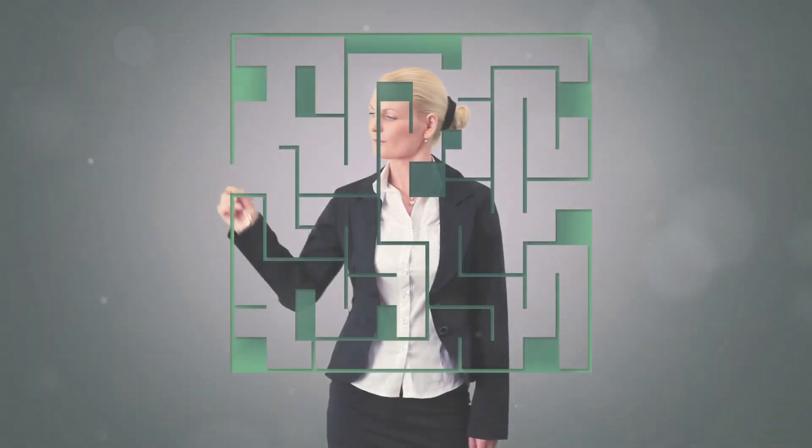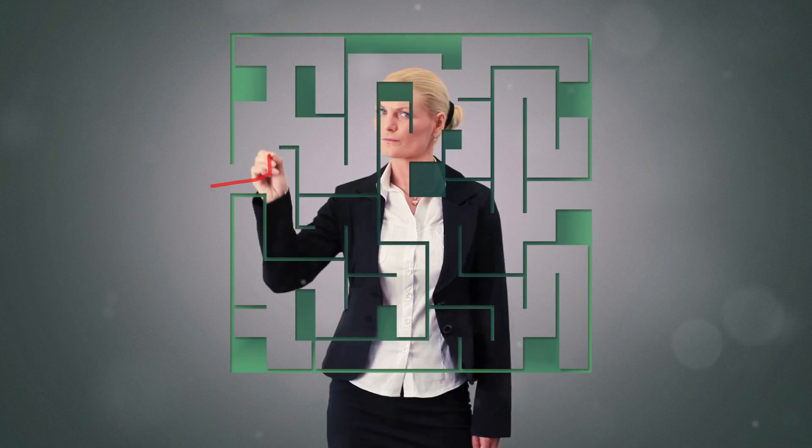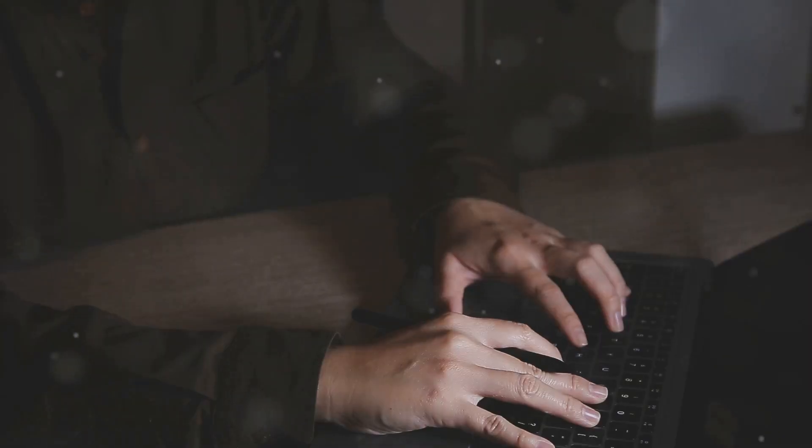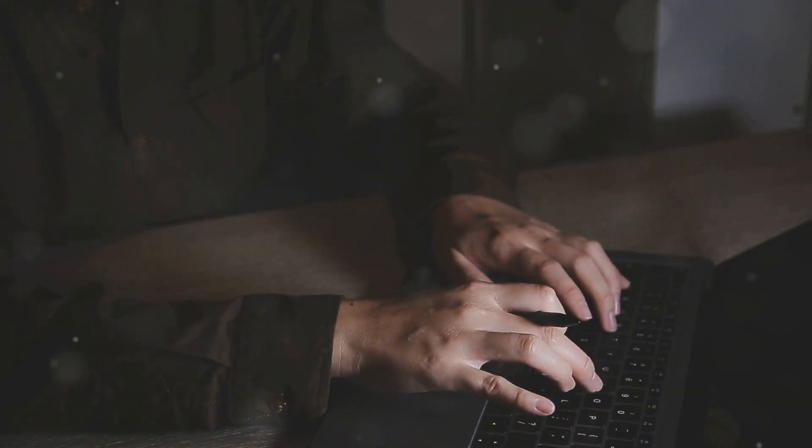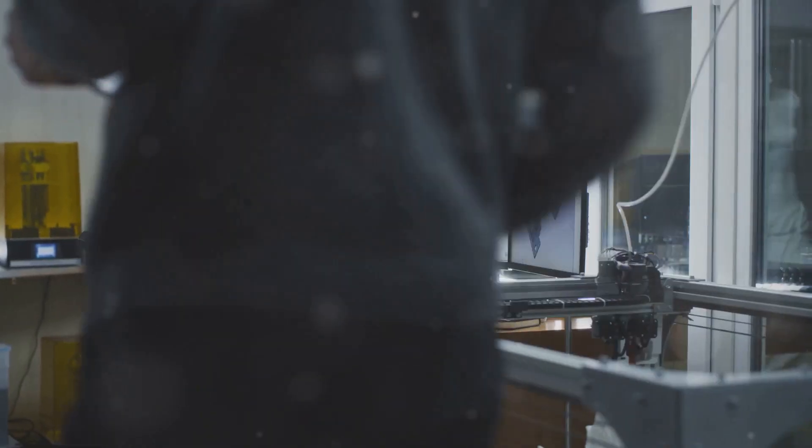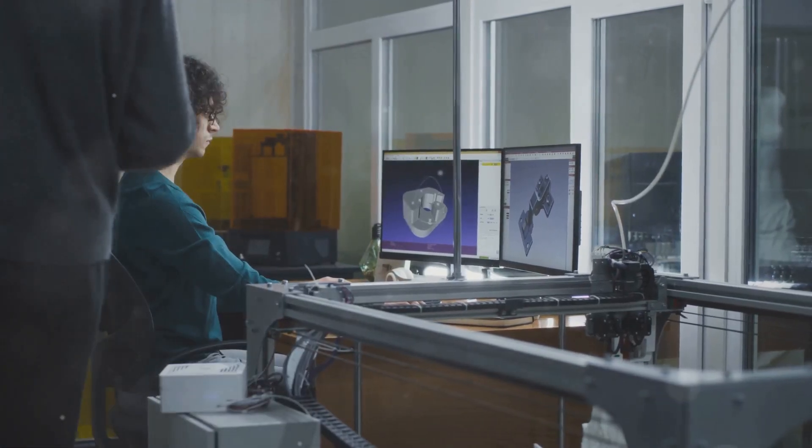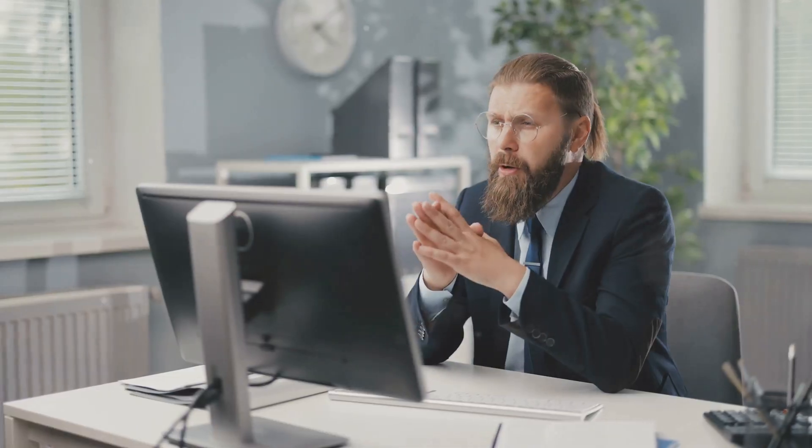Starting an online business can feel like navigating a maze. Website creation, email marketing, sales funnels. It's a lot to handle. Many entrepreneurs find themselves juggling multiple tools and platforms. This can lead to confusion, inefficiency, and unnecessary expenses.